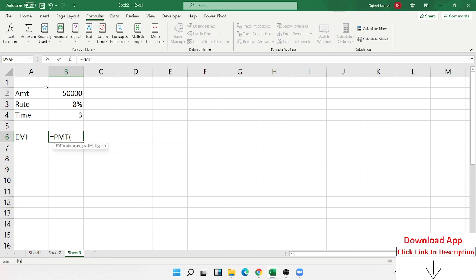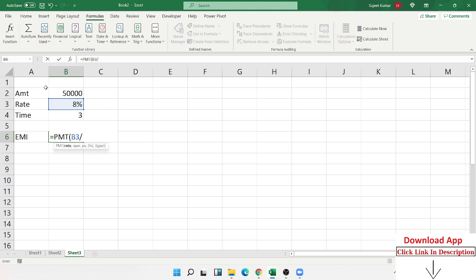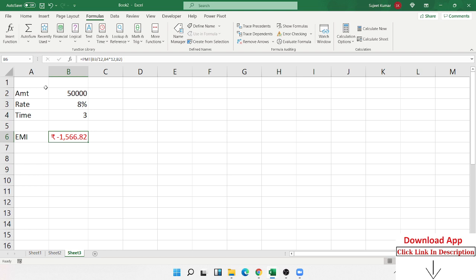To calculate the EMI, apply the PMT formula. In PMT, the first argument is the rate — but since the rate is yearly, we need it monthly. So we divide by 12. The time of three years is in years, so we multiply by 12 to get months, and select the 50,000 loan amount. We get the result: 1,566, but financial formulas give results in negative numbers — so the EMI is minus 1,566.82 for 50,000 rupees at 8% for three years.